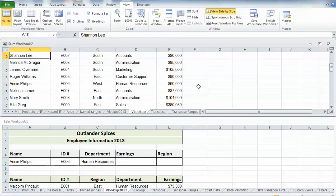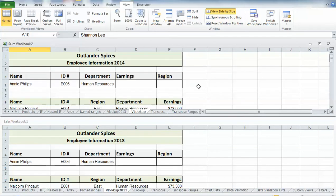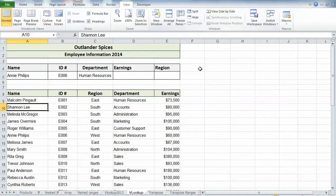To turn this off and get out of View Side by Side, just go back up to the top and click on View Side by Side and it will take you back into the single sheet.